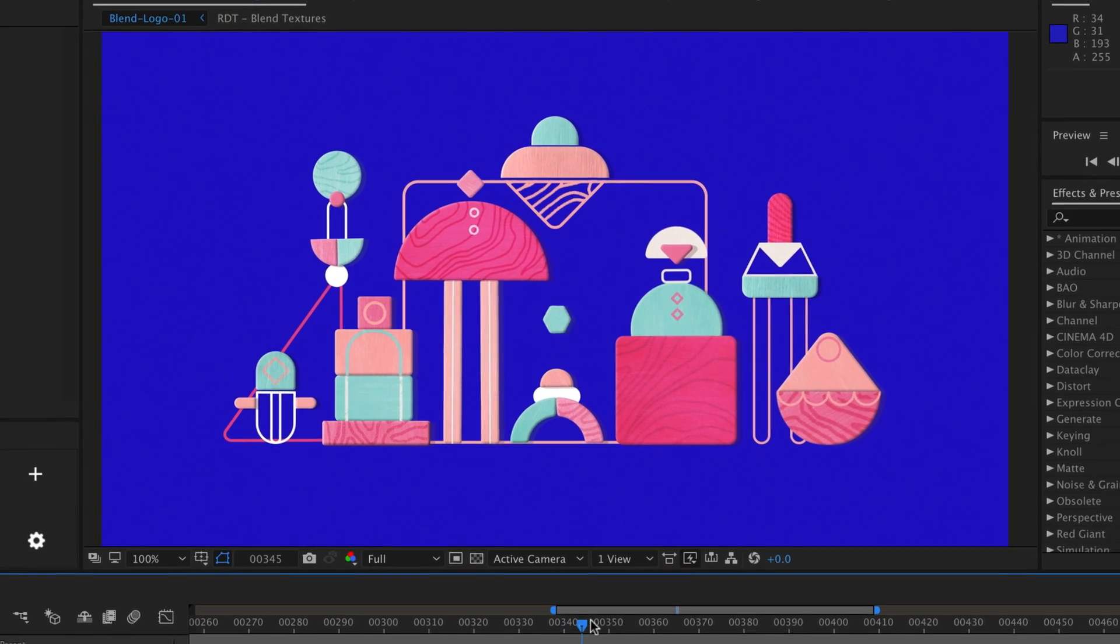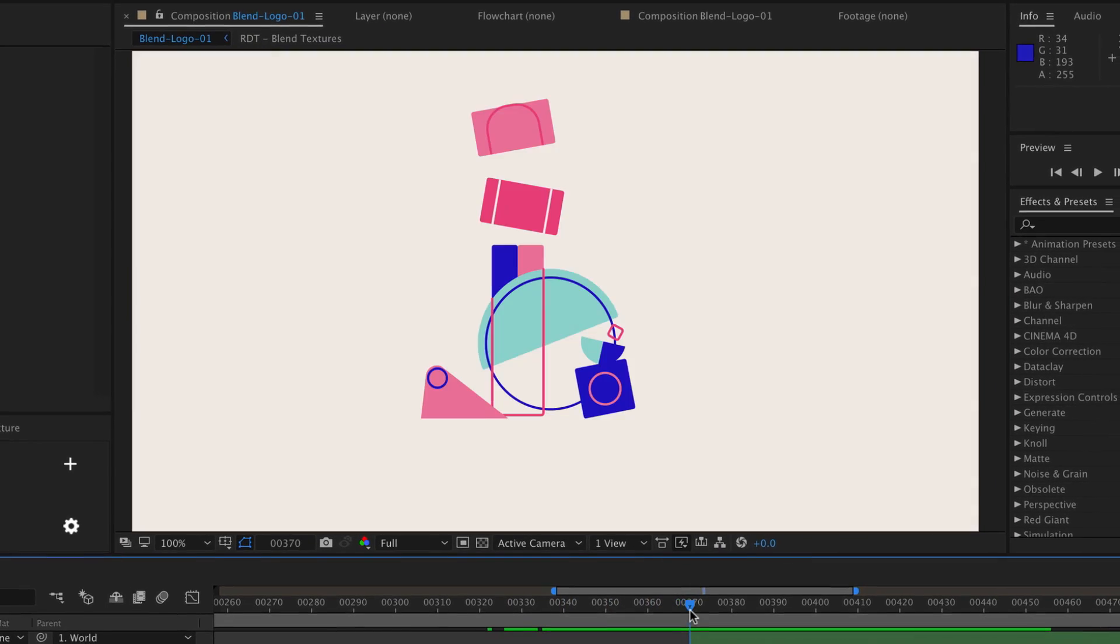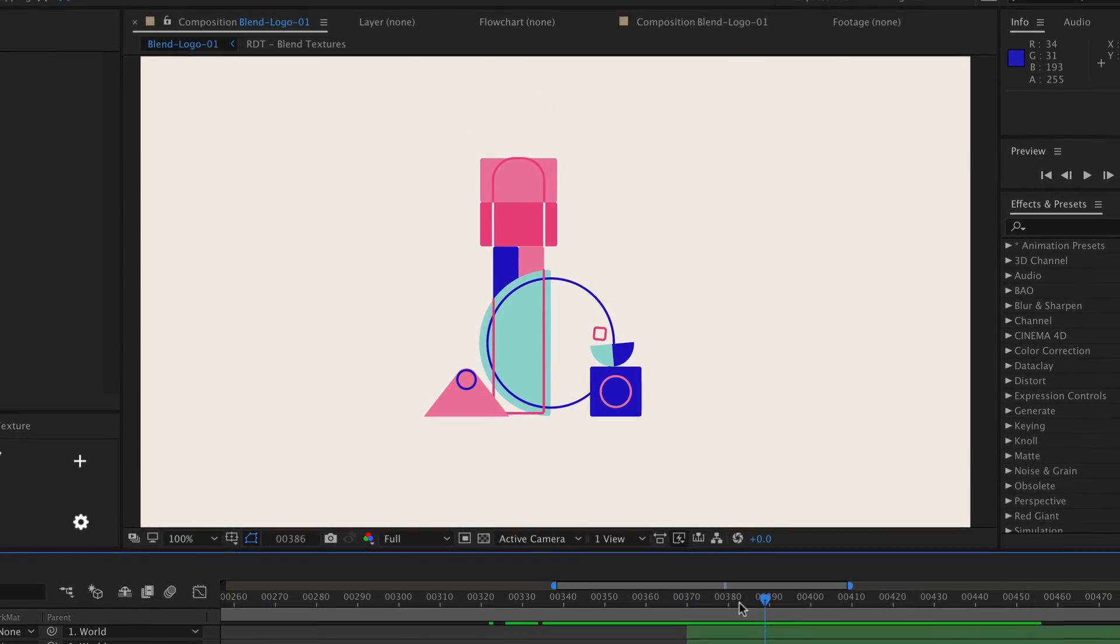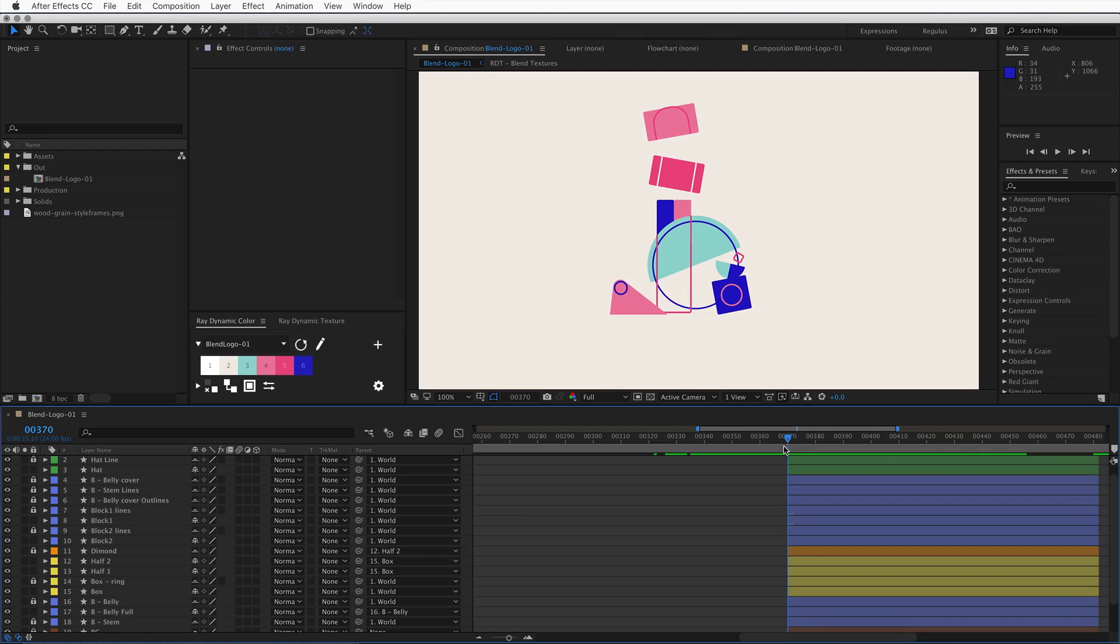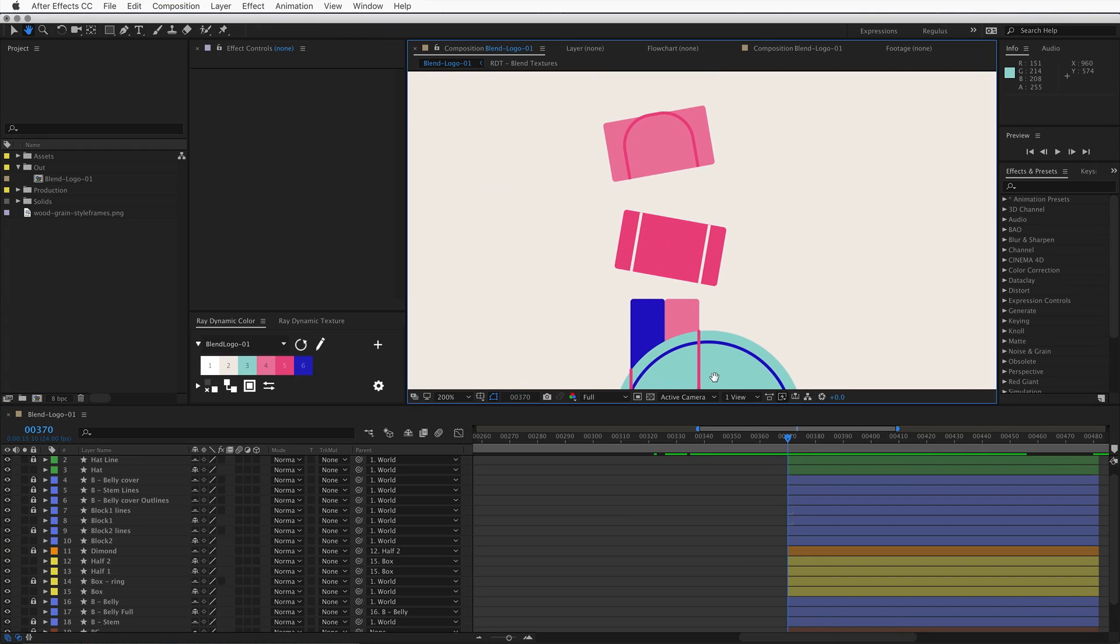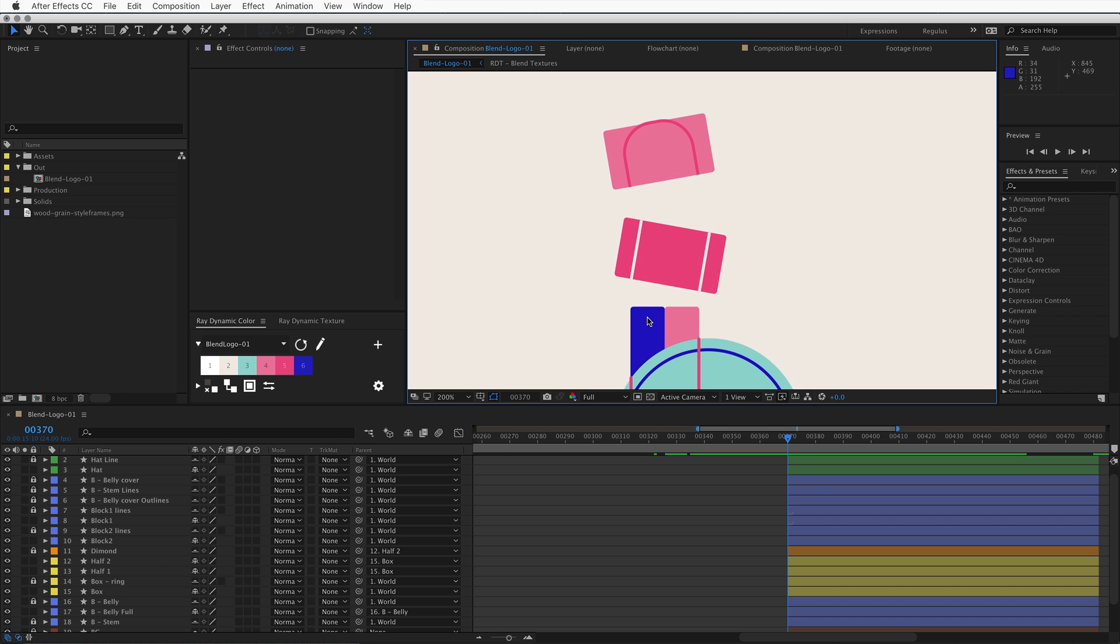You may have been at this point where all your animation work is done and you want to add textures to your scene. Now that usually goes something like this.